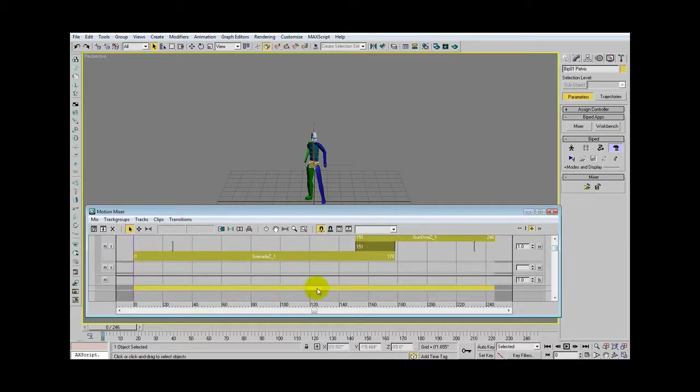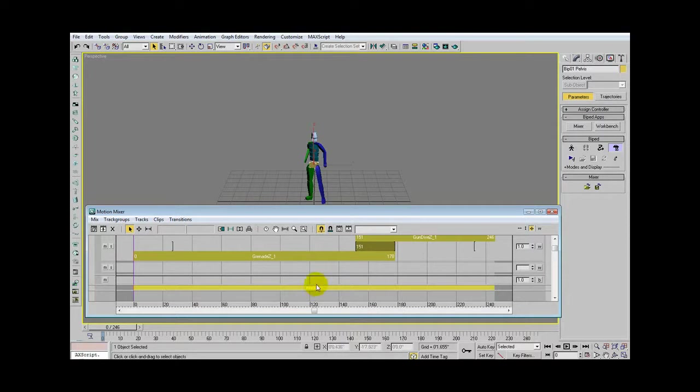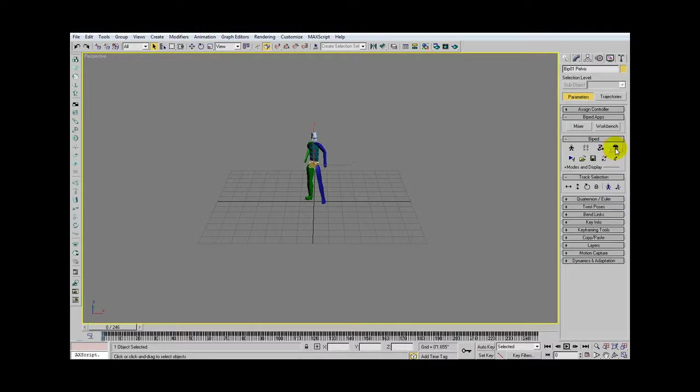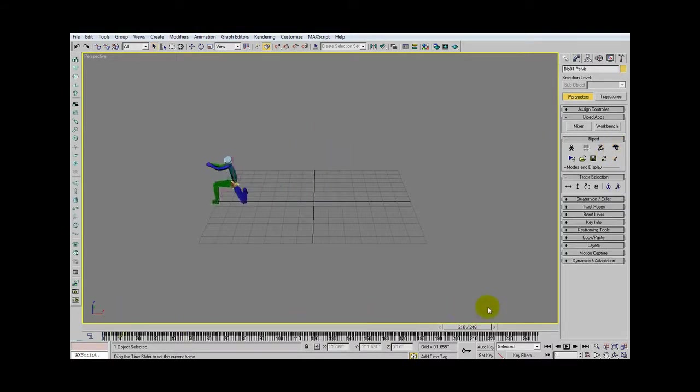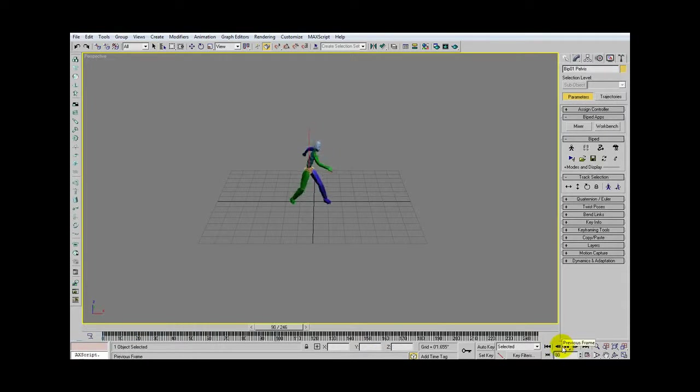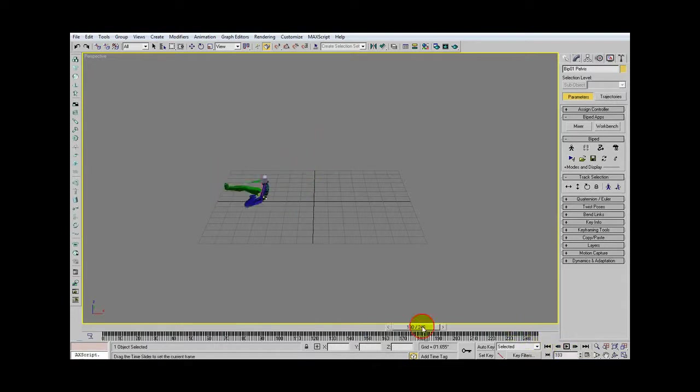Now you're going to right click on that, and you're going to click copy to biped. Now this data is permanently copied to the biped, so now you can close the mixer, shut off this button, and you will notice that he actually does what you wanted him to do, throws the grenade, and gets hit, and then goes to a gun dive. That's basically it, that's how you import motion capture data.